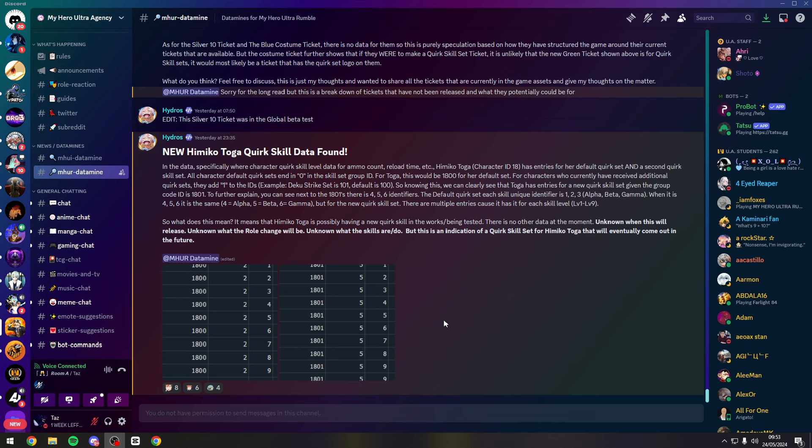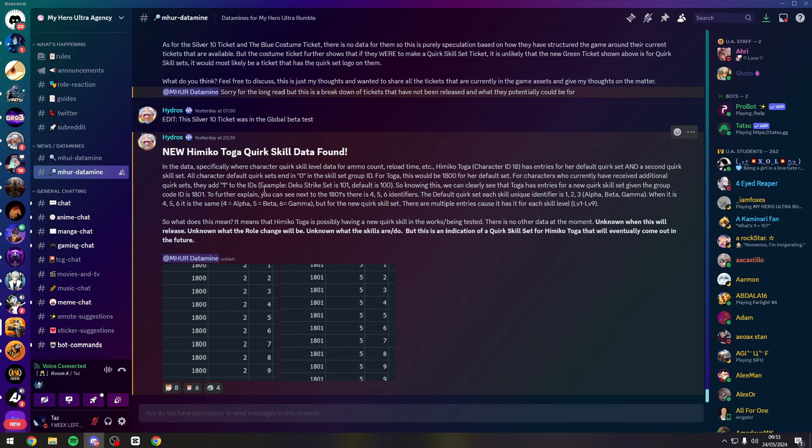This information might be a bit confusing. Hydros here is just talking about how he recognizes when new characters are getting quirk sets when he sees the information here. So to summarize it.